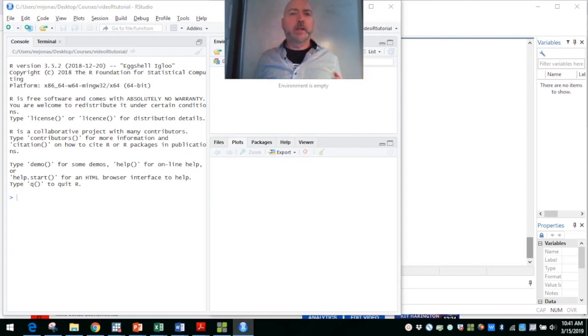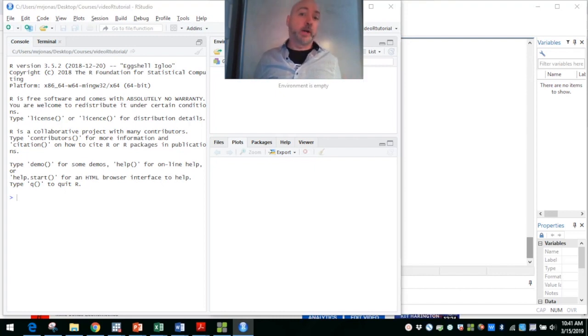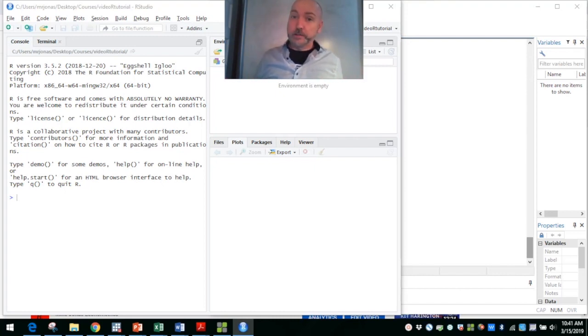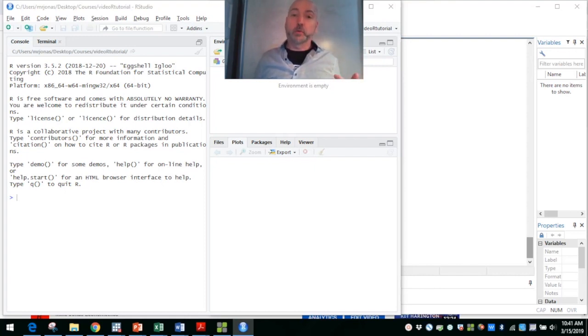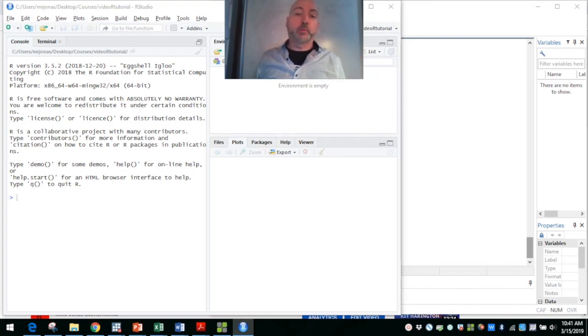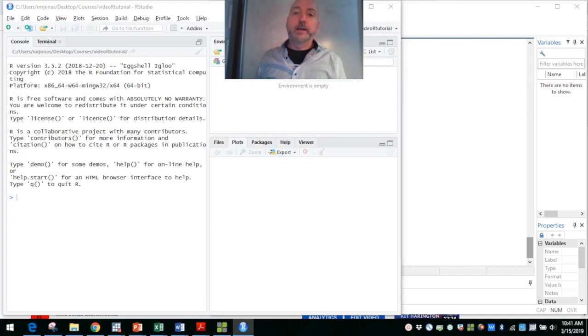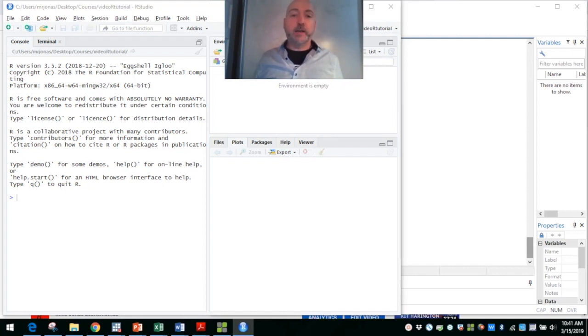The idea being you may be well versed in one of those programs and branching out learning the other. I recently have done this, so I've been using and teaching in Stata for decades, and it's been really useful now to branch out and start doing the same things in R.